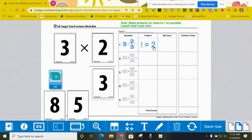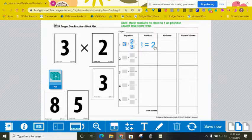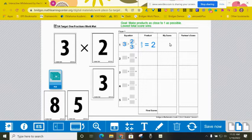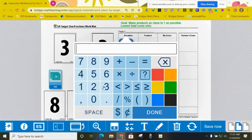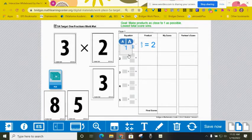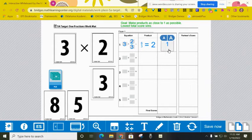Remember, my goal is to get as close as possible to one. And now I have to think about how close I got to one. So I'm going to subtract my product and one, which would give me a score of one. So there you go. That's how each player will play around.